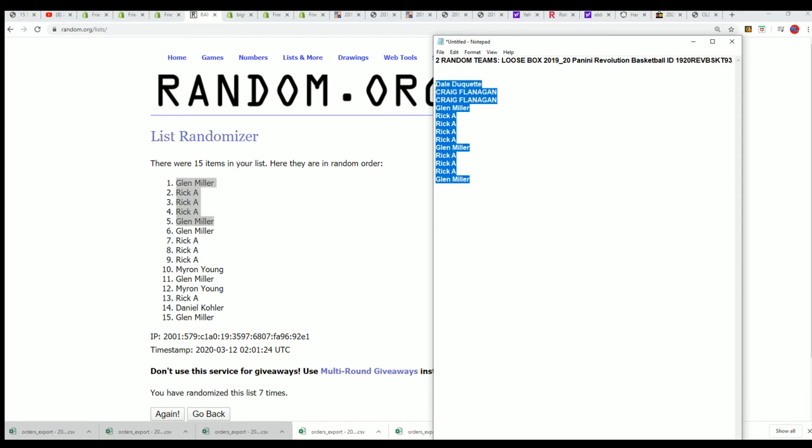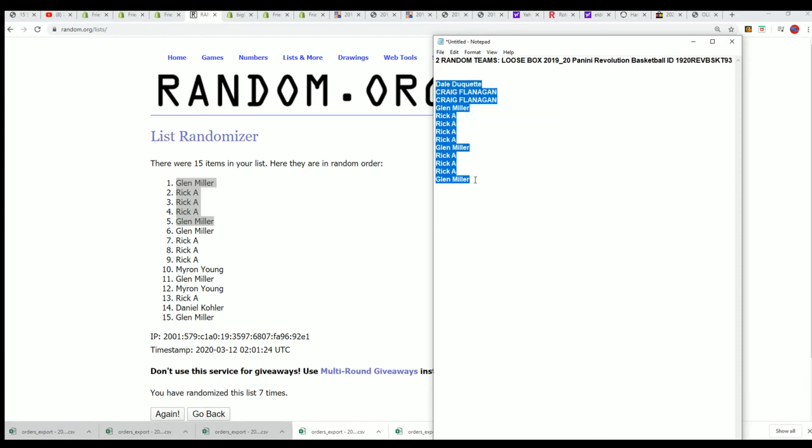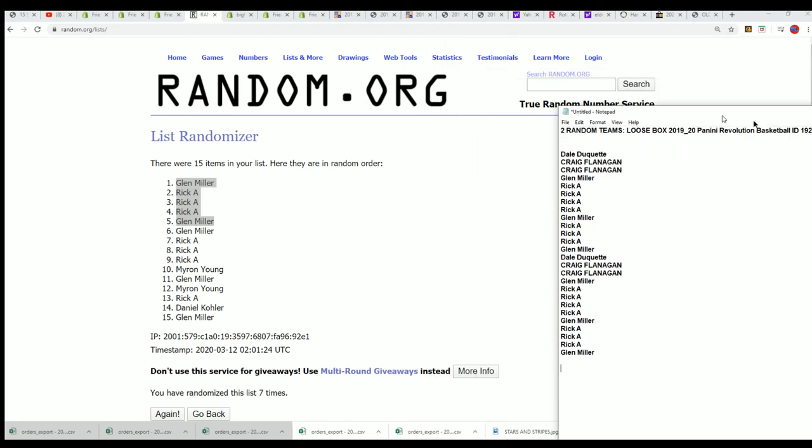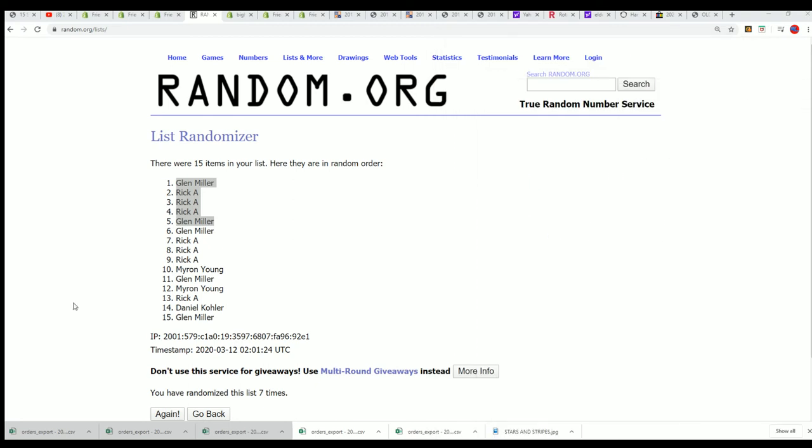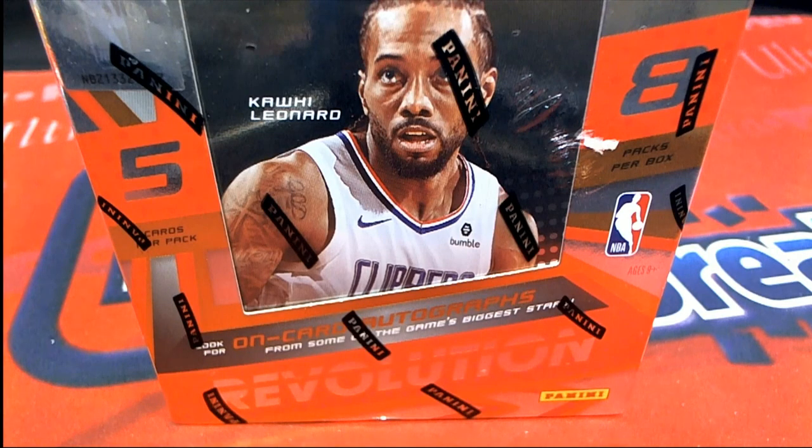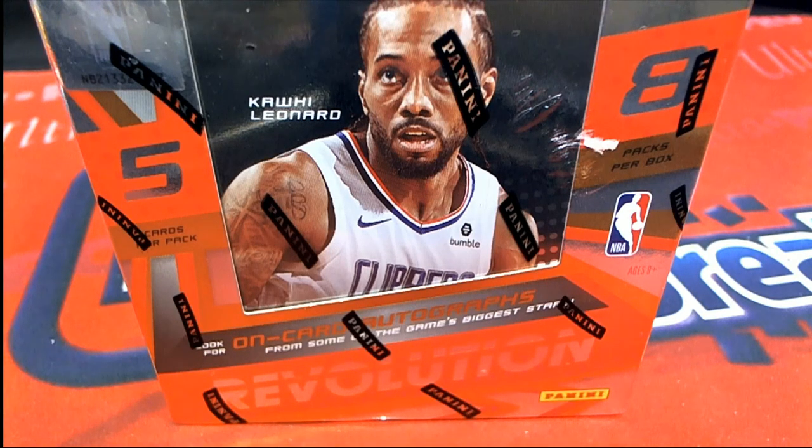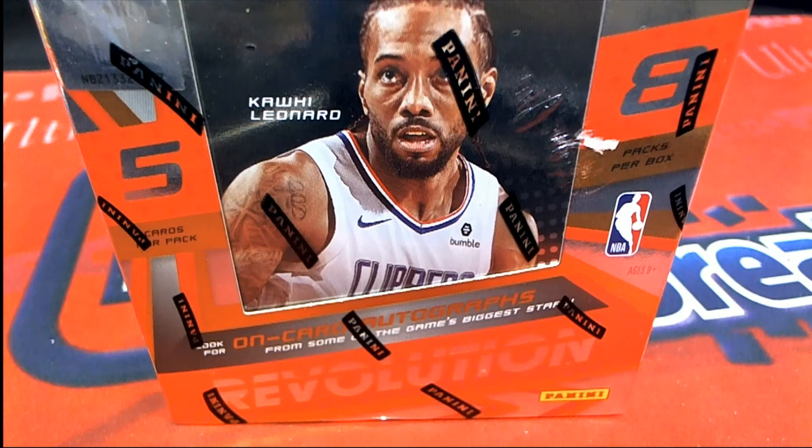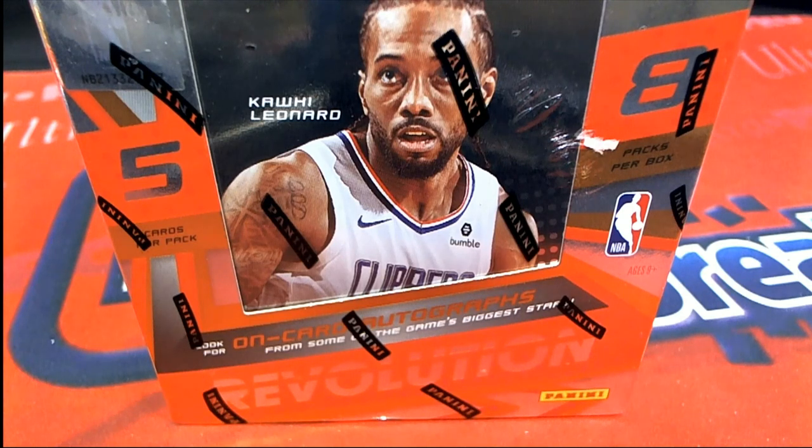We'll start up the random in a second. And Revolution Basketball. Good luck. Okay. Let's go.